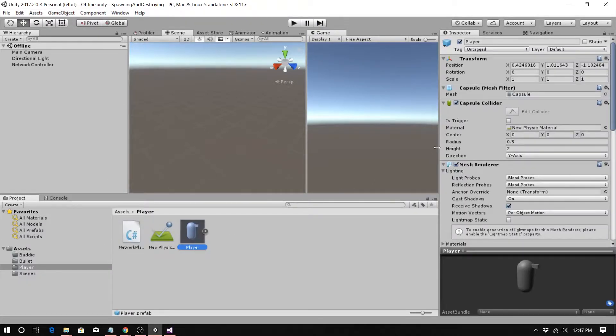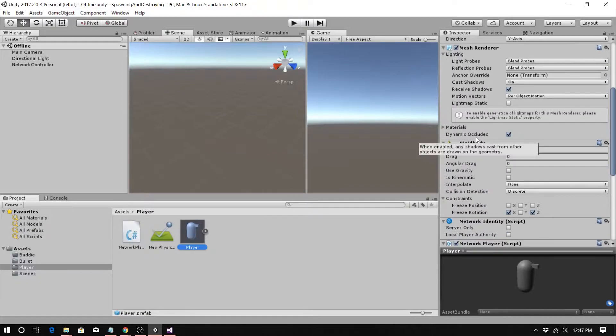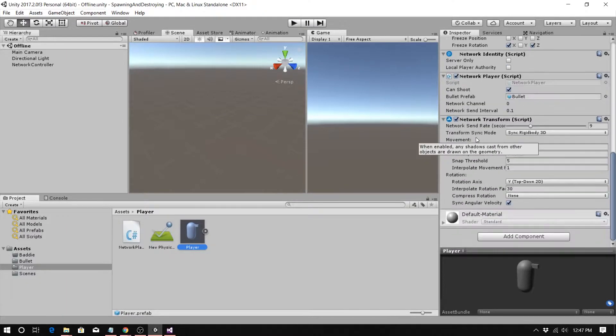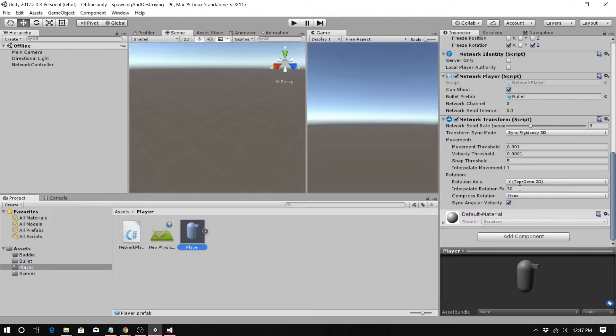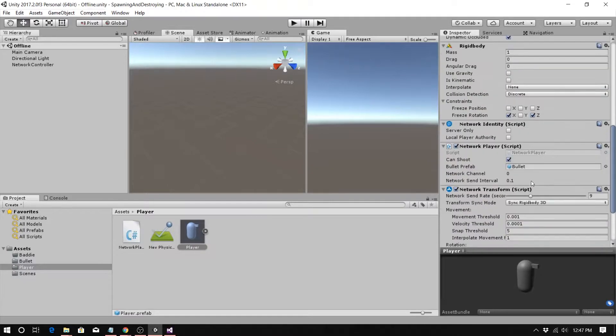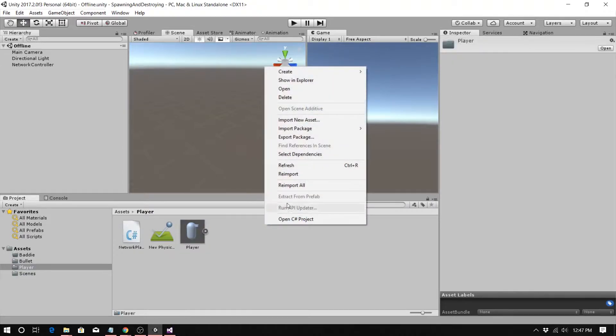So a couple things I changed. One, let's go click on player, scroll down here. We're going to set interpolation rotation factor to 30. This will snap it to the rotation much quicker, which is better for sync angular velocity. We only need top down. The other thing we did is I right clicked to create new physics material.